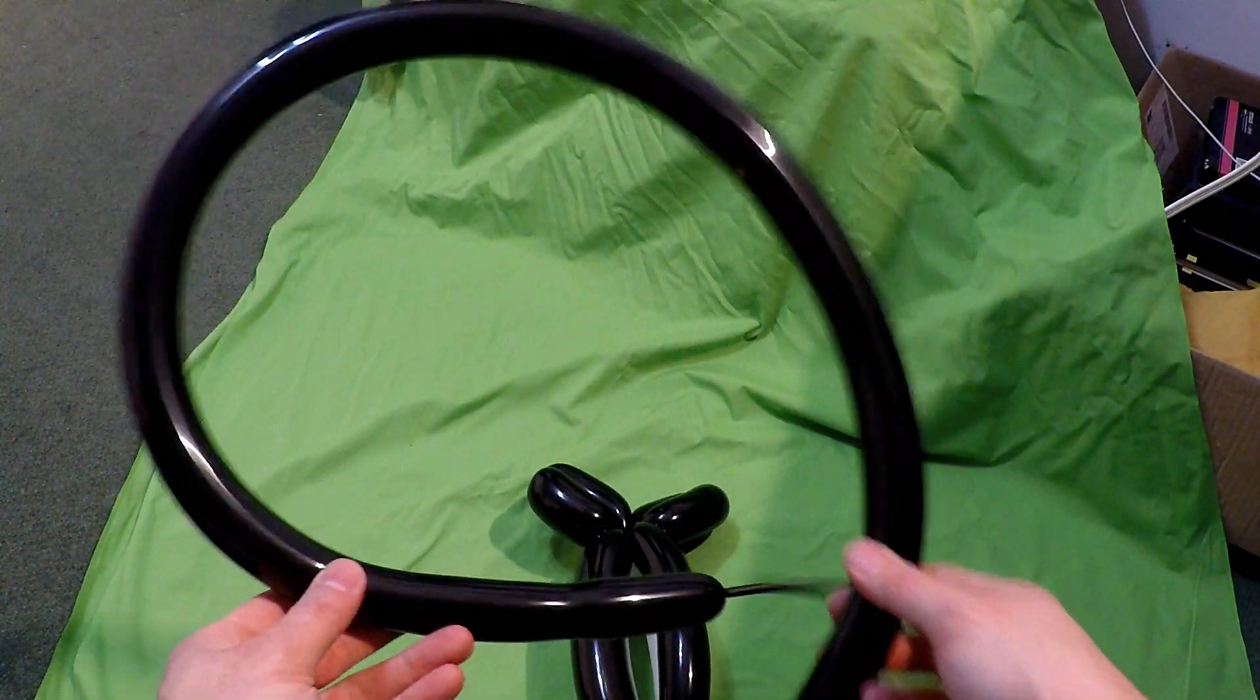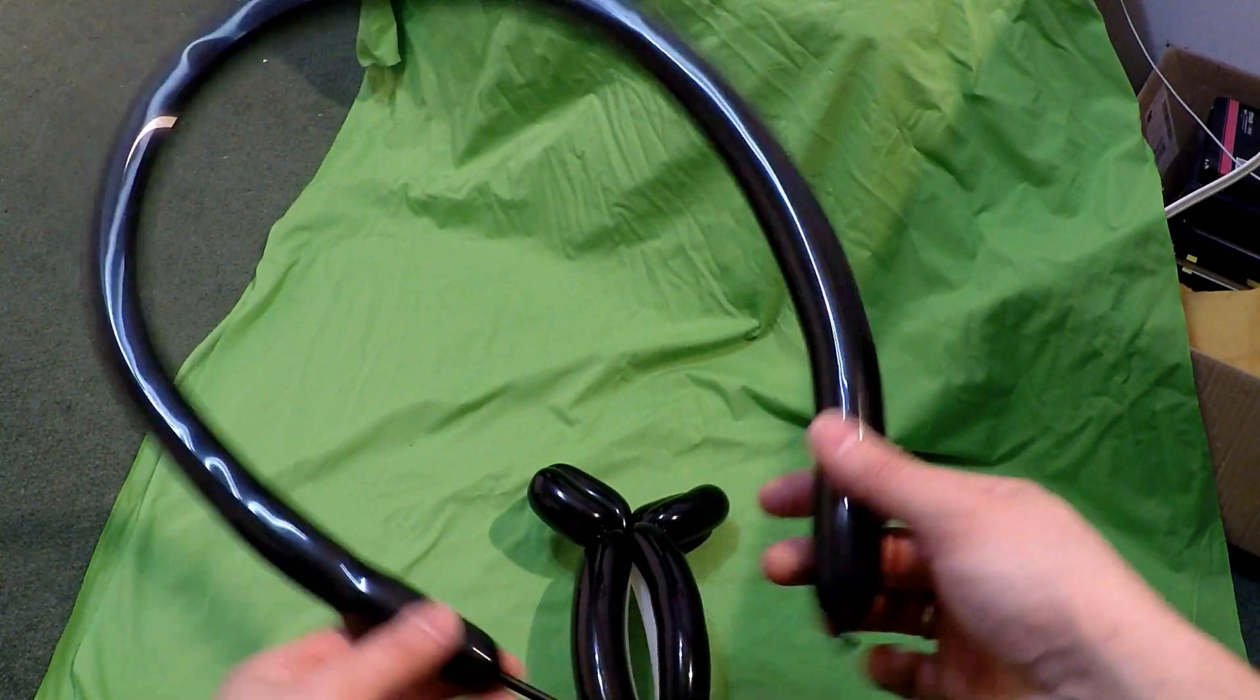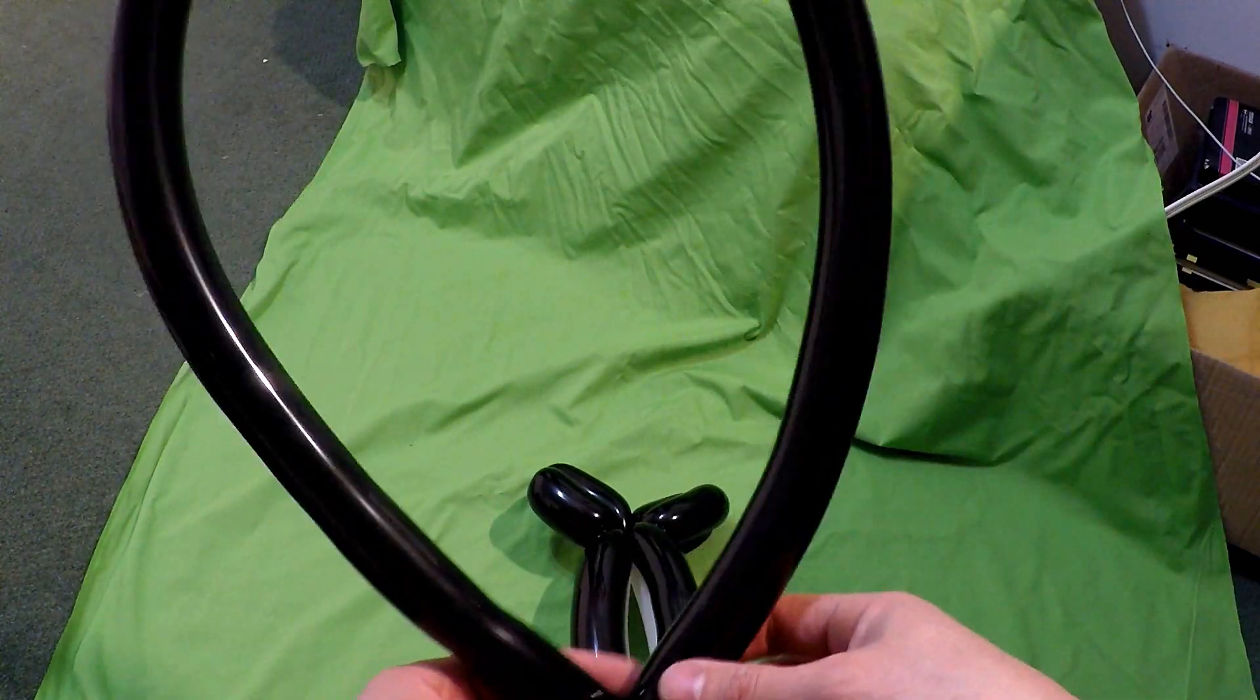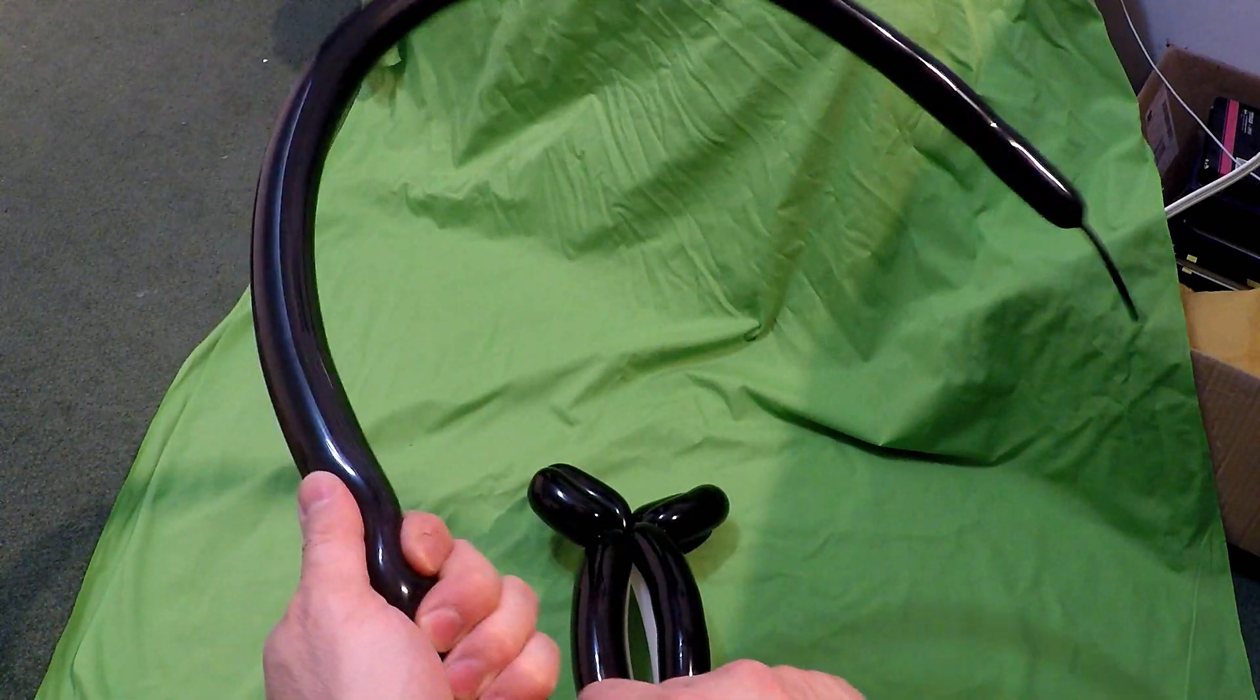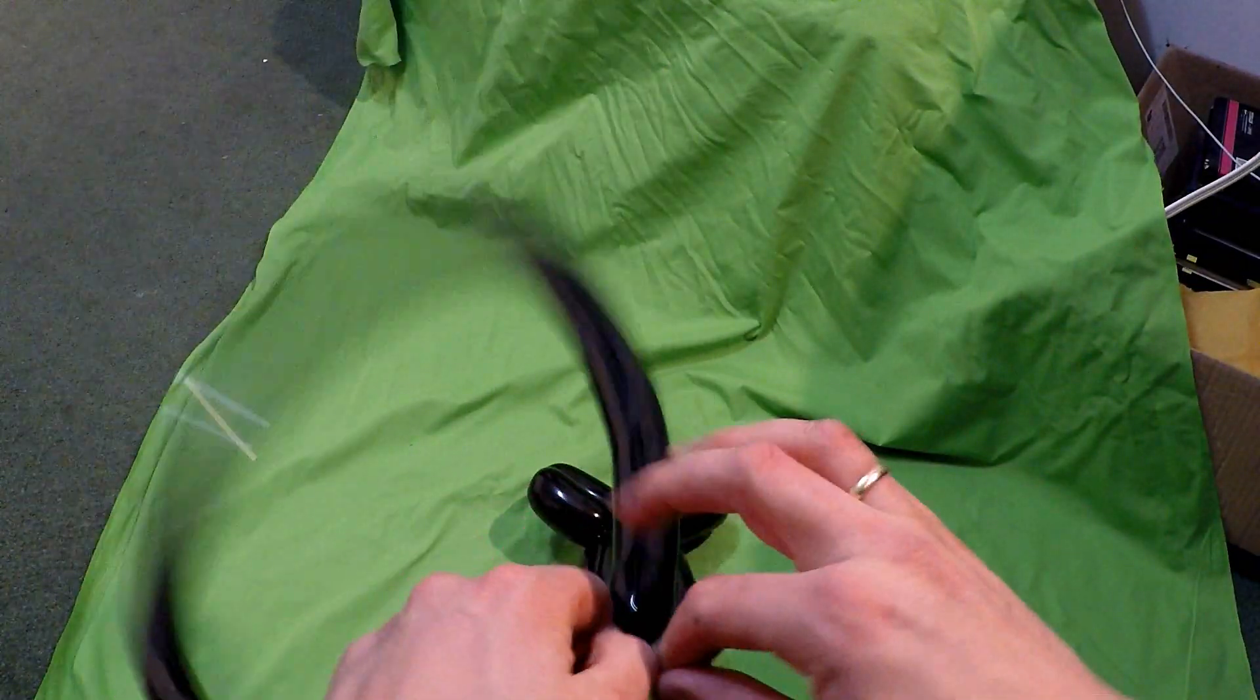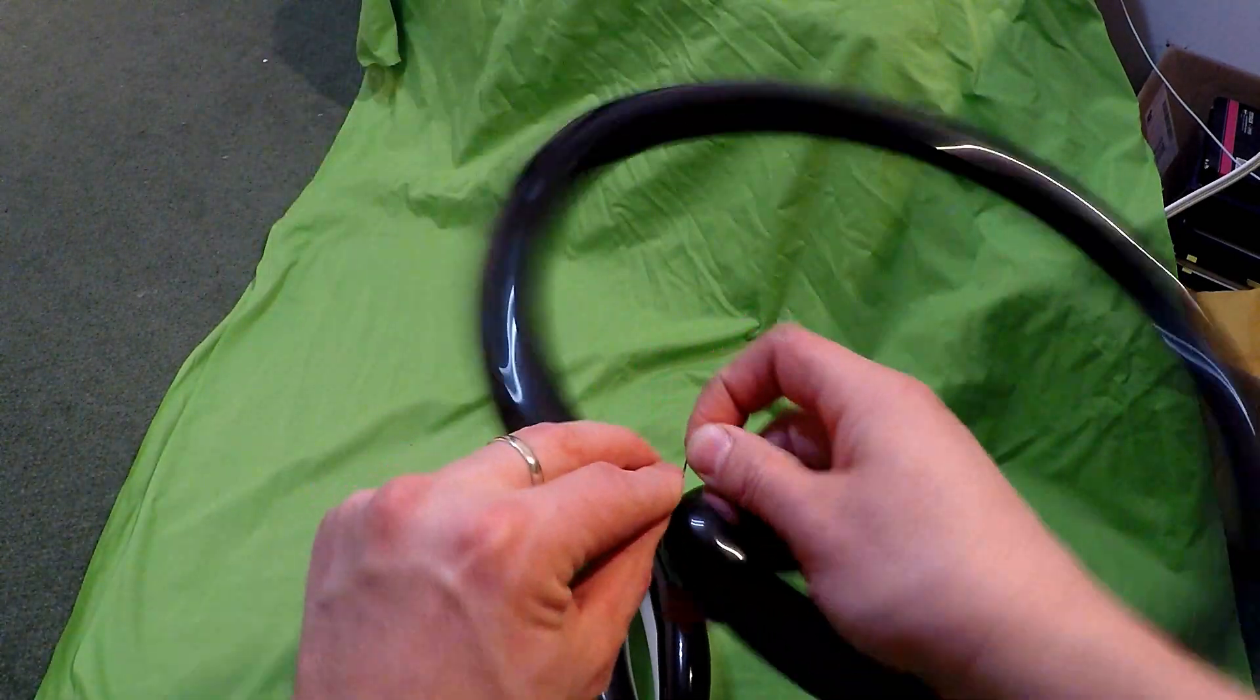So for this one right here, you don't need a full balloon. You know, you don't need a full 260 or 360. Just make sure it's soft because you'll be twisting it a few times. So give it a squeeze, make sure it's soft and tie the ends together.